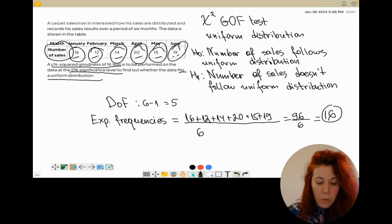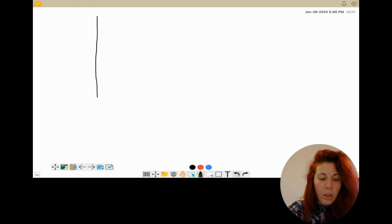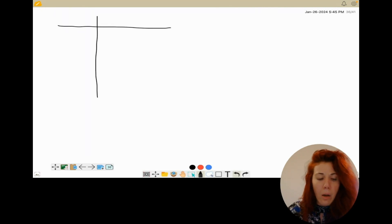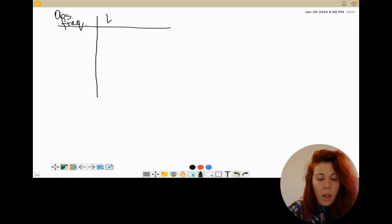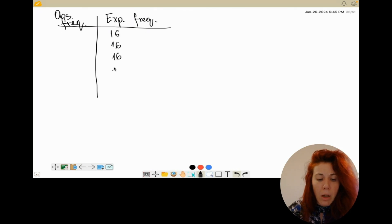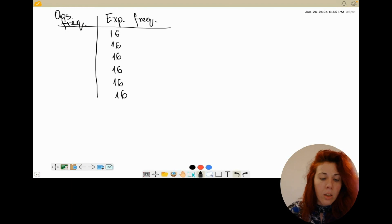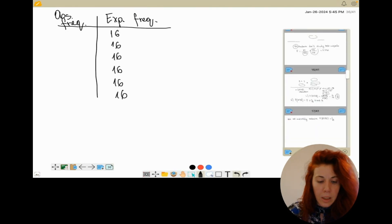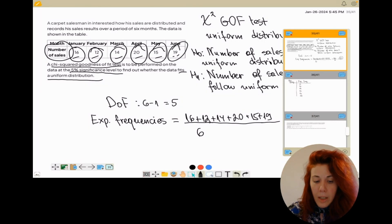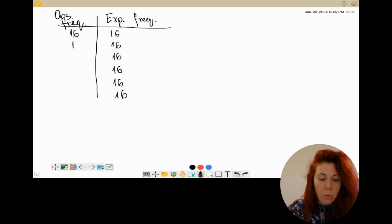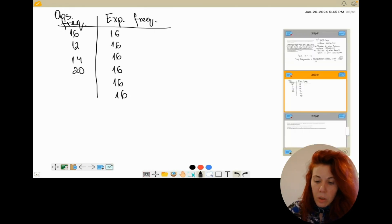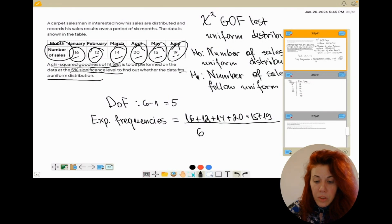On the next page I'll create another table to show what we're going to put on the calculator. On the left side we write down the observed frequencies and on the right side the expected frequencies. Since all expected frequencies are equal to 16, I can fill out the whole second column with 16. The observed frequencies are 16, 12, 14, 20, 15, and 19. Remember: for the chi-squared goodness of fit test, before using the calculator you should have a table with the observed and expected frequencies.